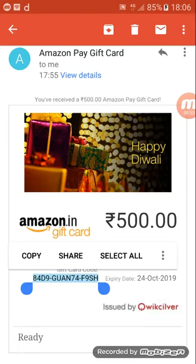دوستو، ابھی مجھے 500 کا Amazon gift card receive ہوا ہے۔ آج میں آپ کو بتا رہا ہوں کہ اس کو کس طرح سے redeem کرتے ہیں۔ یہ بہت ایزی ہے، دوستو، تو پوری ویڈیو دیکھیں۔ آپ کو 500 یا 1000 RS کا Amazon Pay gift card receive ہوا ہے — یہ gift card کوئی congratulations میں دیتا ہے یا کوئی کام کر کے دیتے ہیں۔